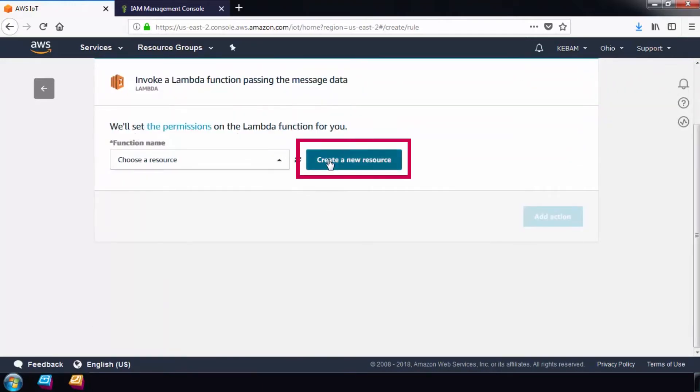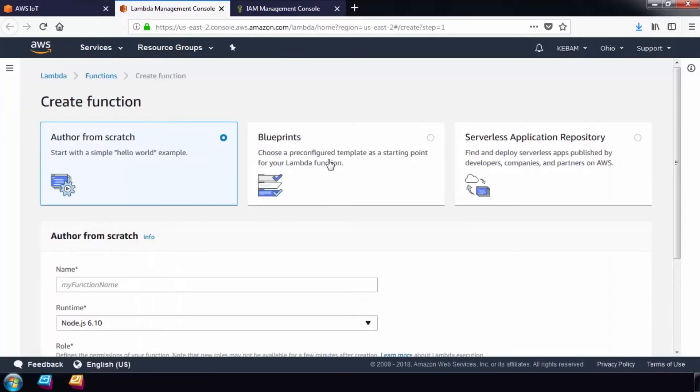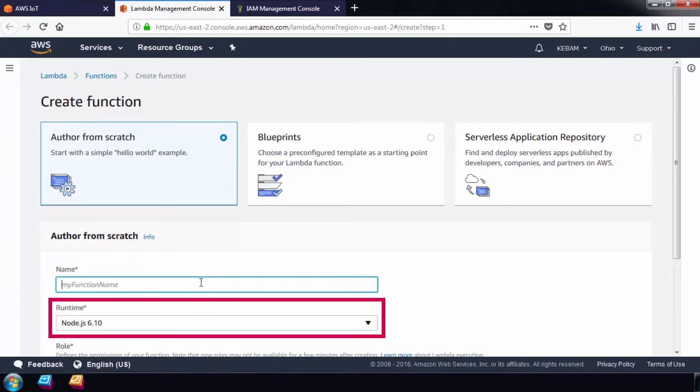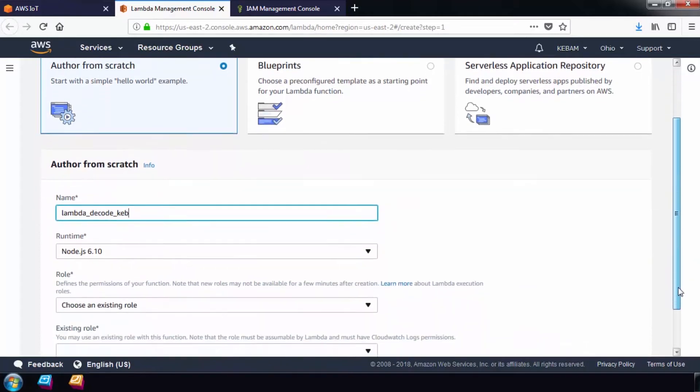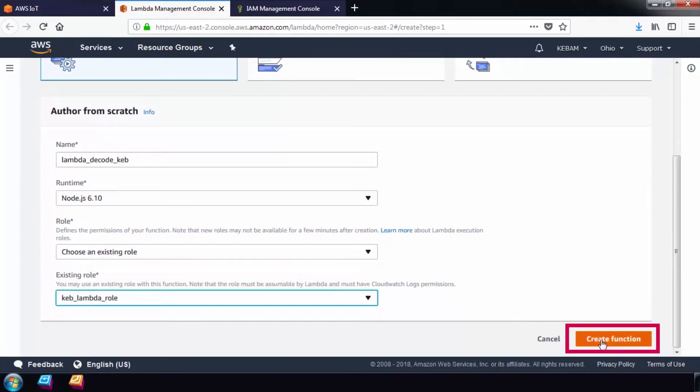To configure the Lambda function, select Add action and select the option to invoke a Lambda function passing the message data. Then select Create a new resource and give the new function a name using the Node.js 6.10 runtime and select the permission role we previously created. Finally, select Create function.